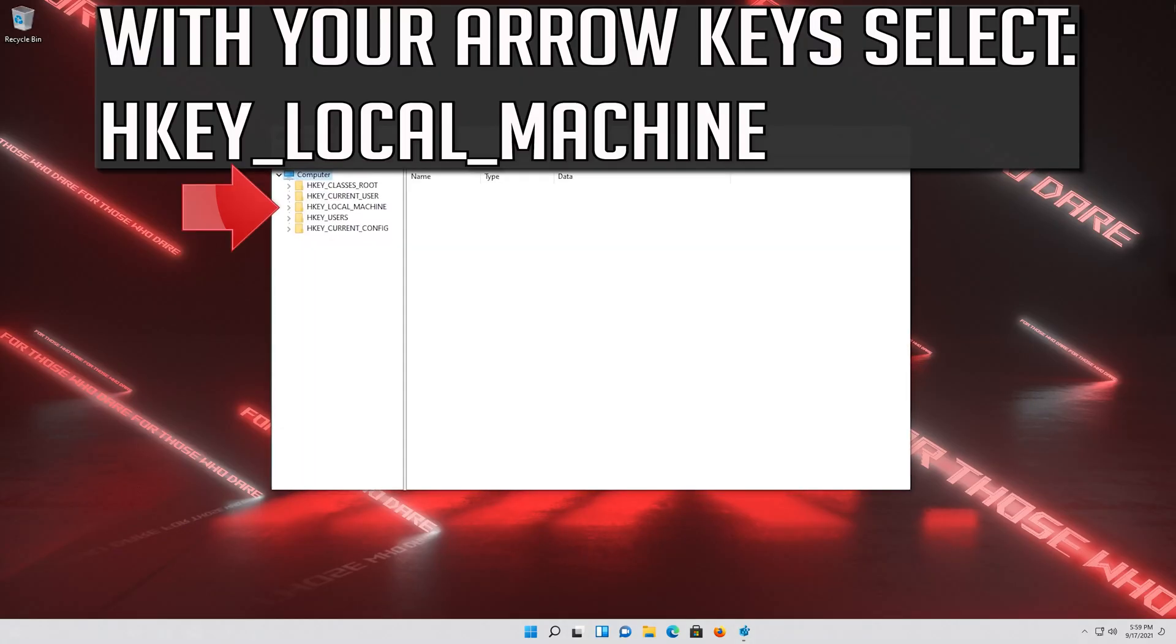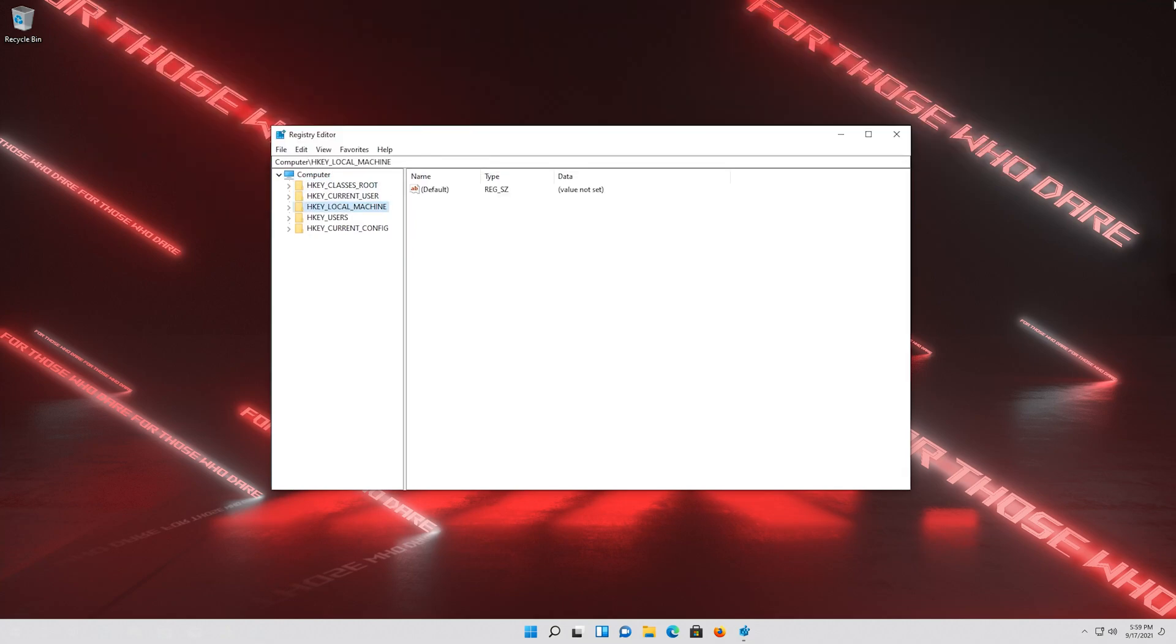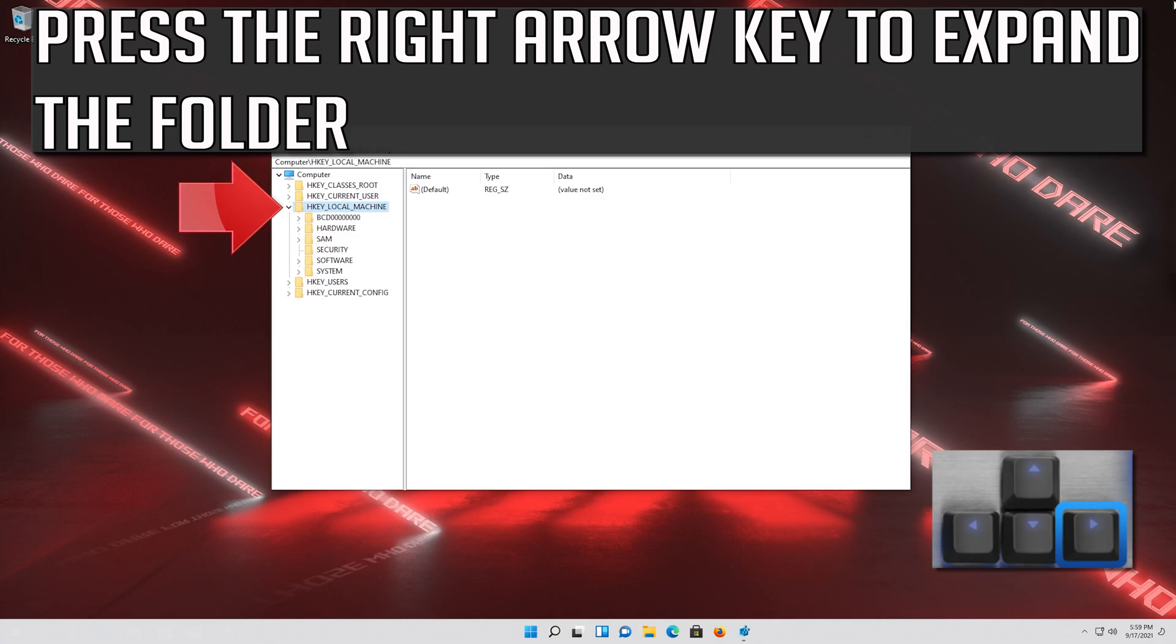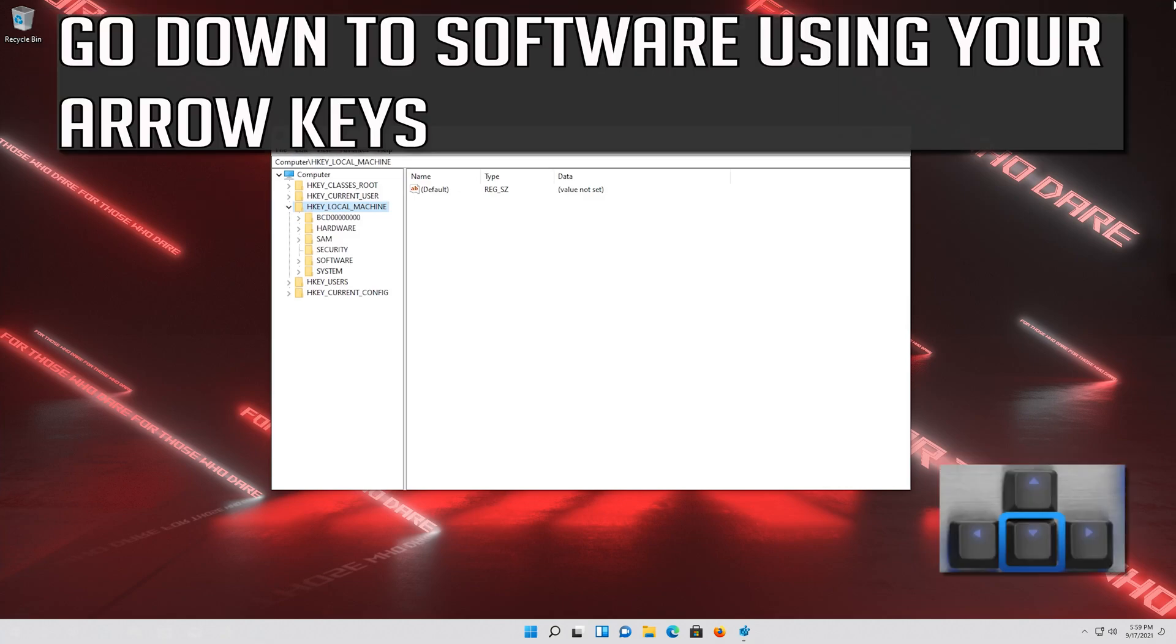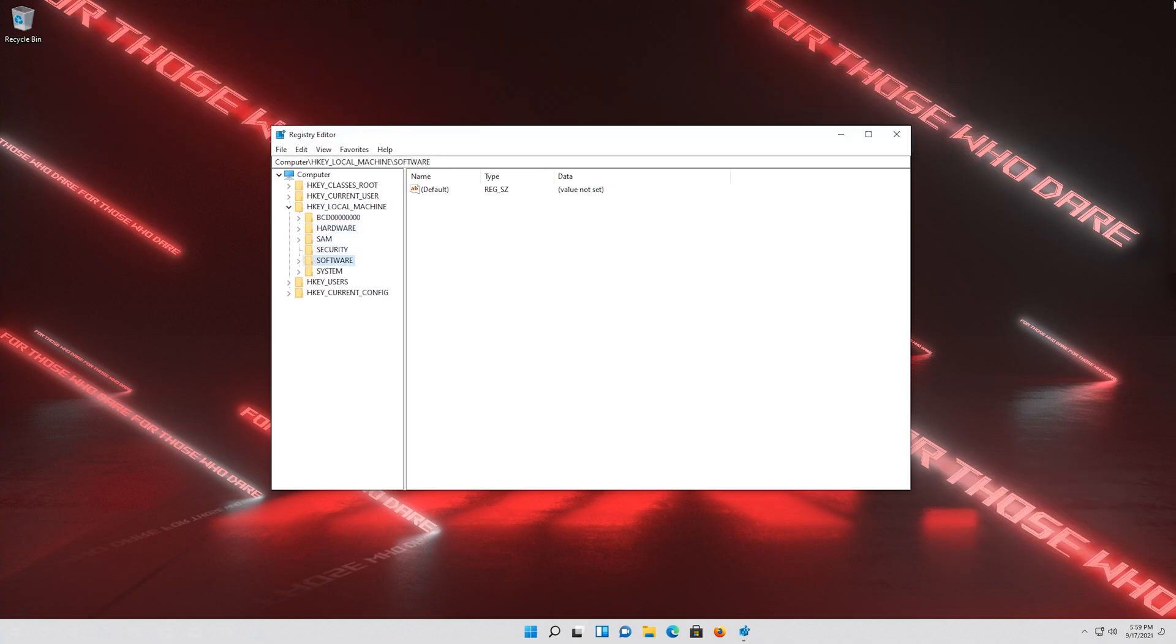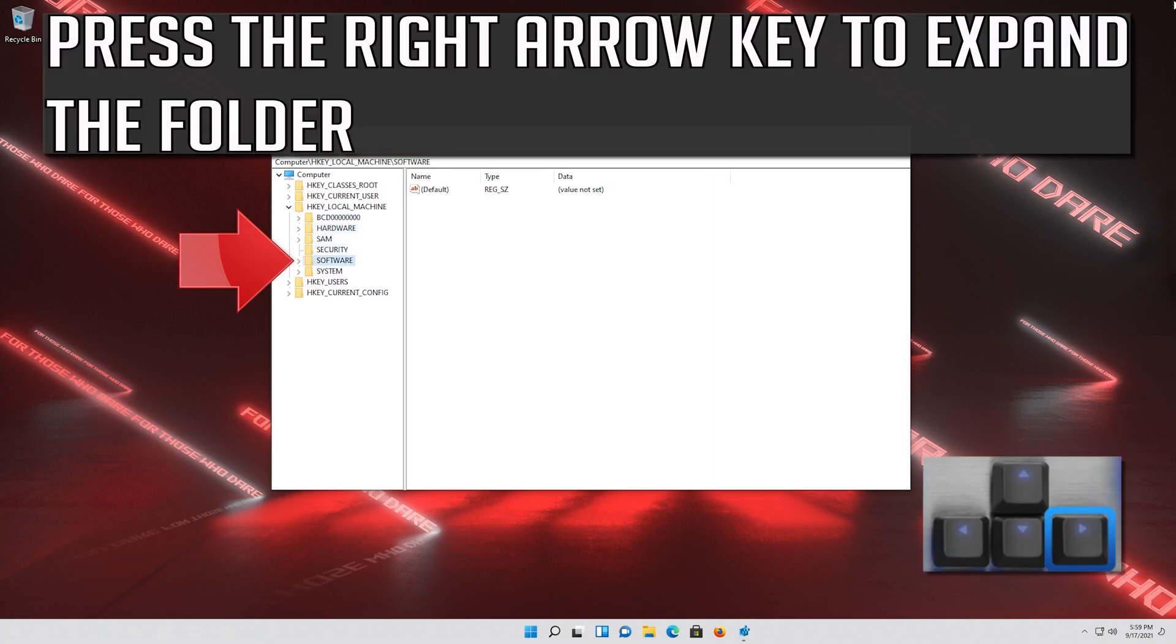With your arrow keys select HKEY_LOCAL_MACHINE. Press the right arrow key to expand the folder. Go down to Software using your arrow keys. Press the right arrow key to expand the folder.